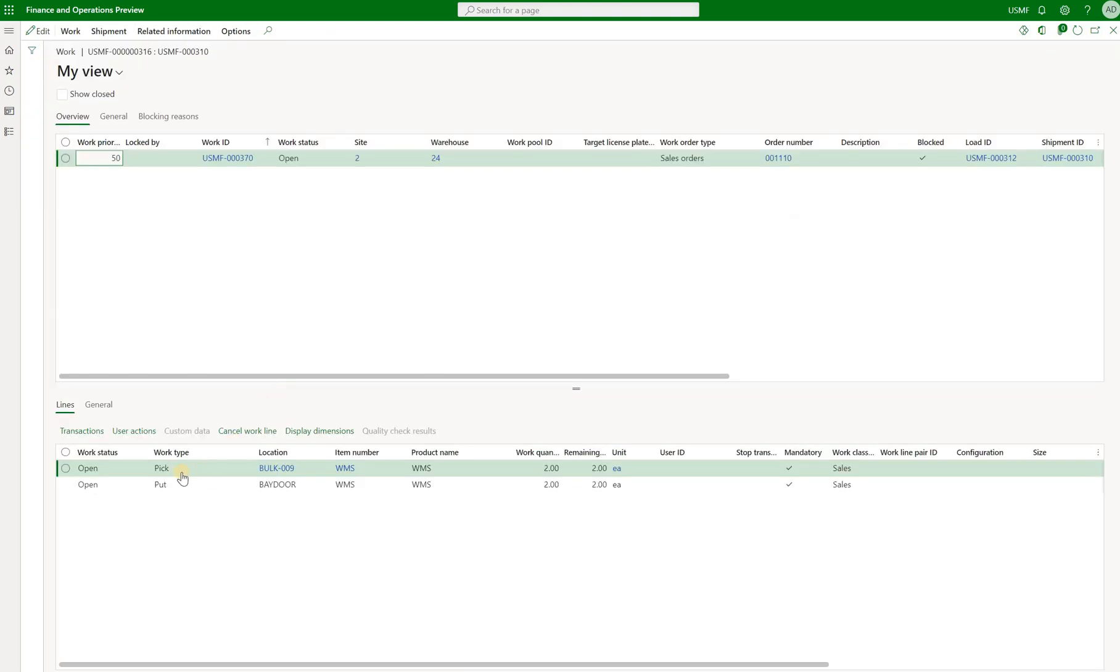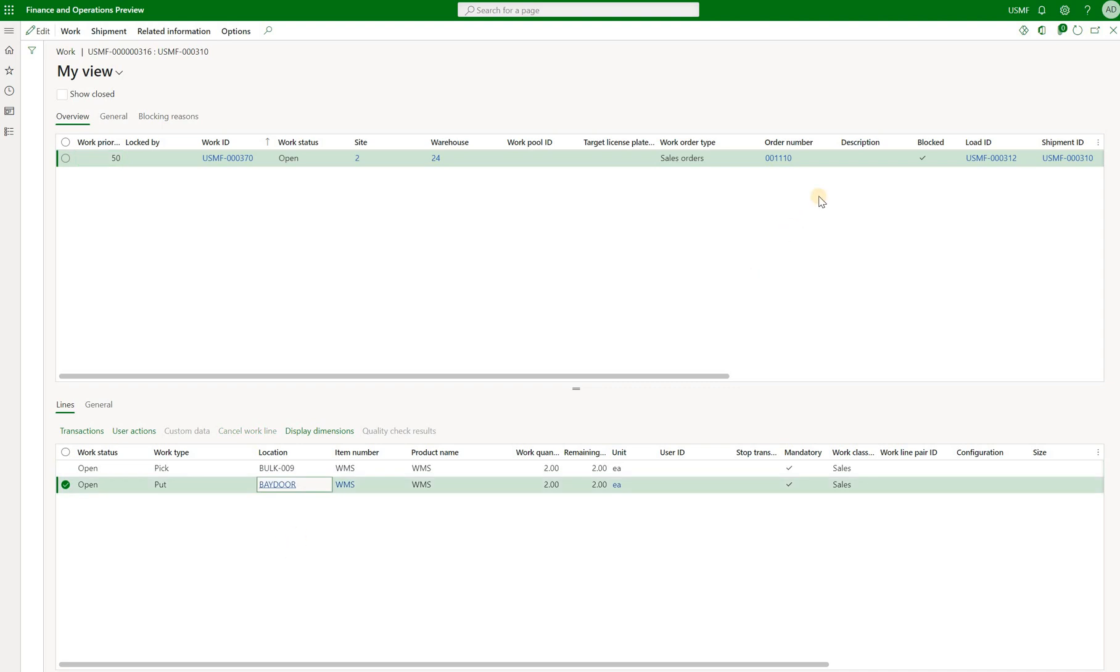Let's take a look at that. Here's my work. It has one pick and one put line. We're going to pick that item from bulk09 location and put it at bay door. In the header here you see that the block checkbox is set to yes.